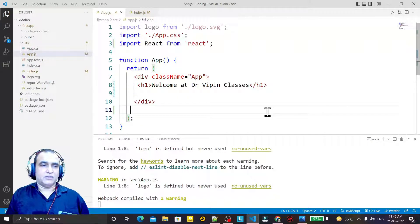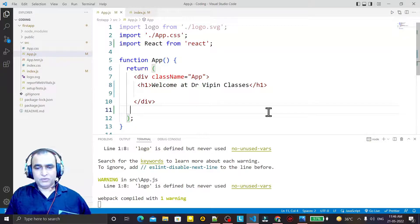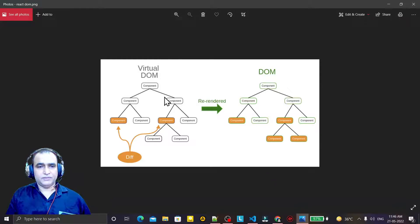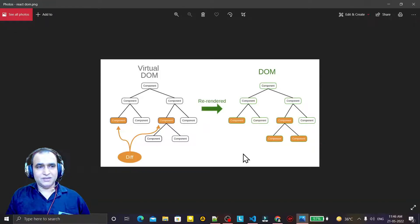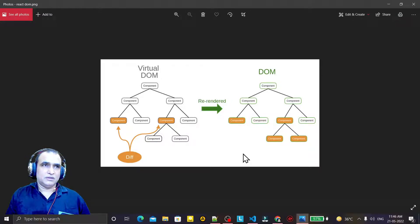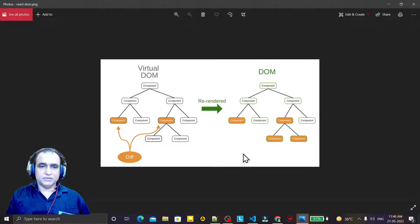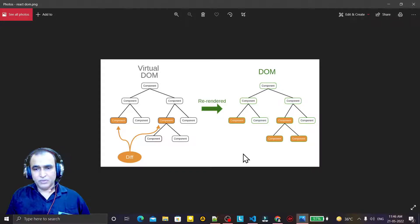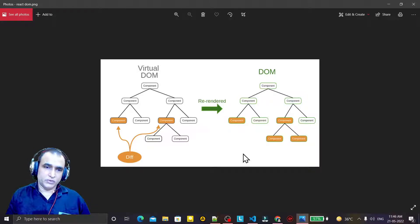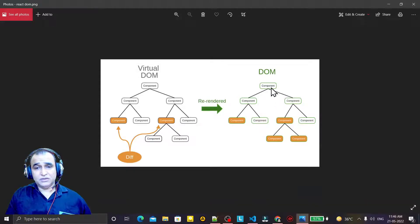First of all, understand with the help of this example: we have two types of DOM. If you are a JavaScript programmer then you know what is DOM in HTML — also in JavaScript we have a DOM in which 'window' is the root element. Then we have navigator, document, form, all the components — button, text field — all these are components that come under the root of window.